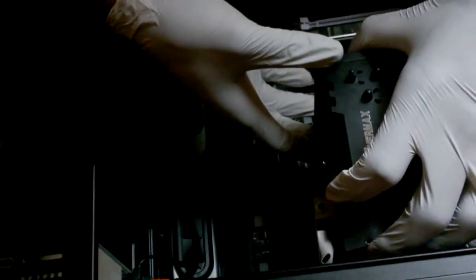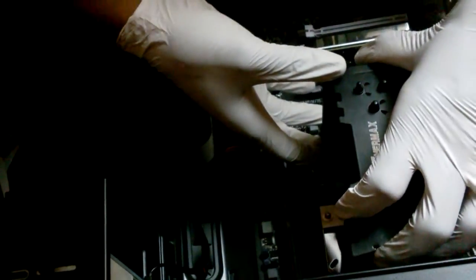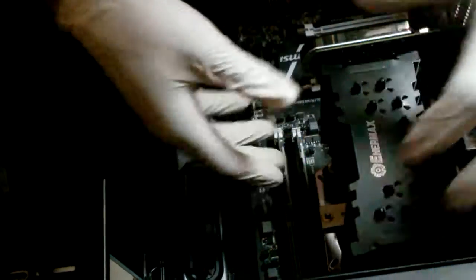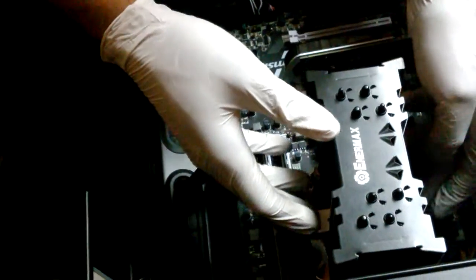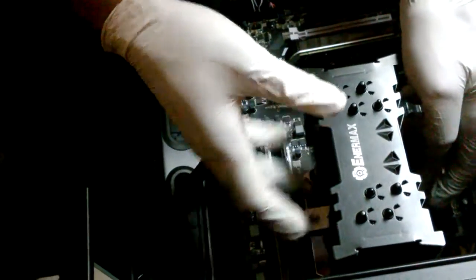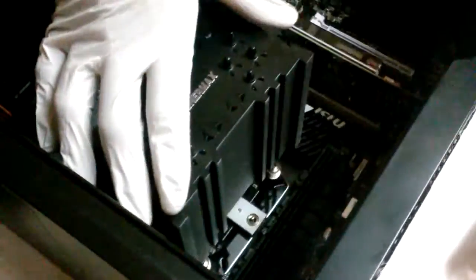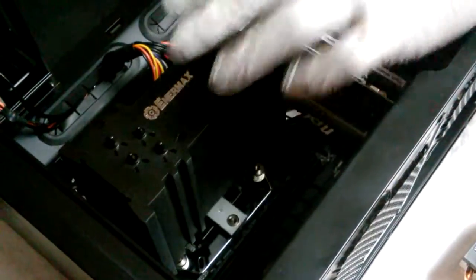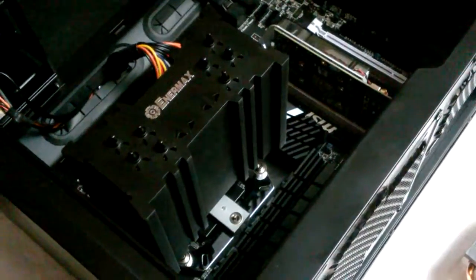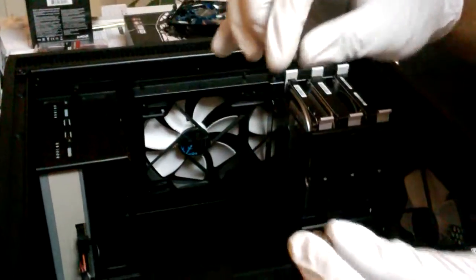So now we just set this down on top. And we have our two nuts right here that are screwed down into place.